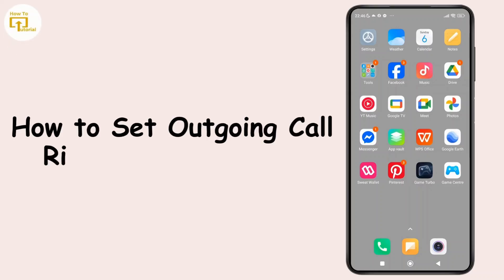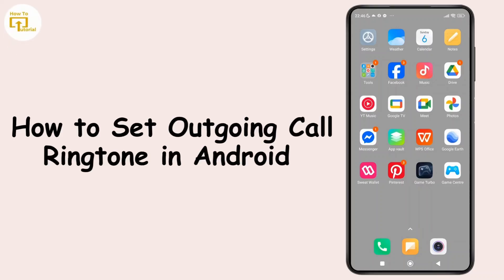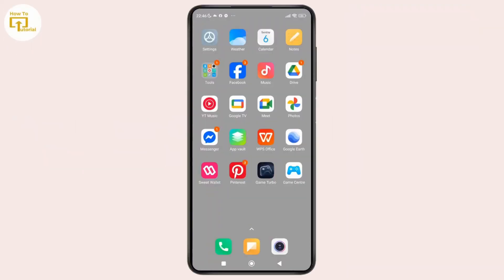How to set outgoing call ringtone in Android. Hey everyone, welcome back to the channel. In today's video, I'll show you how to set your favorite song or tone as your outgoing call ringtone on your mobile device. So now without further ado, let's get started.